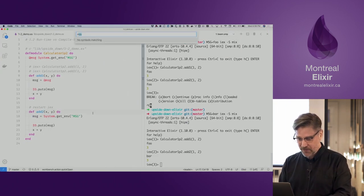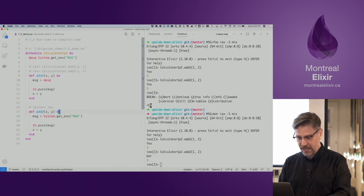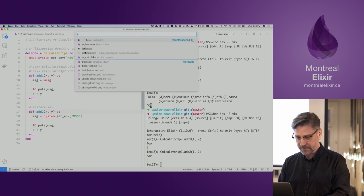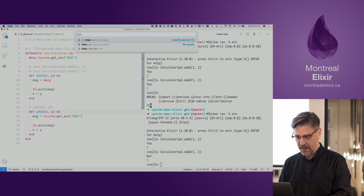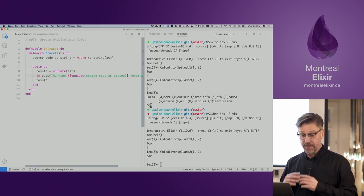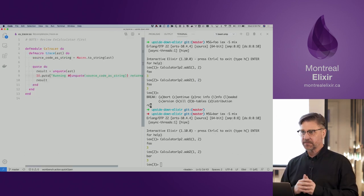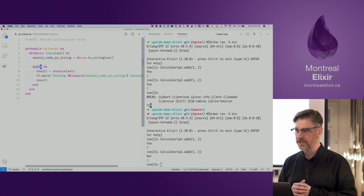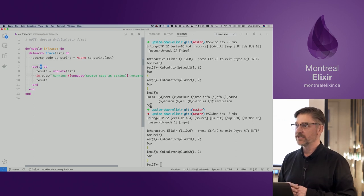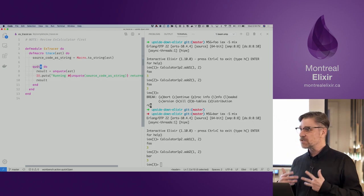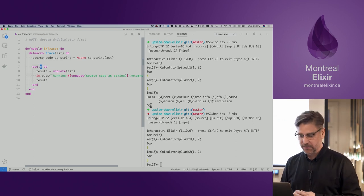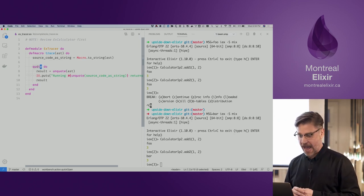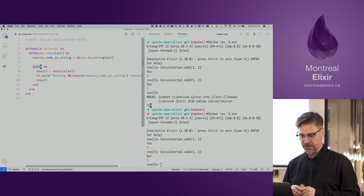Remember in our tracer module we're using quote. Now we're going to get a better feel for how it's actually used.